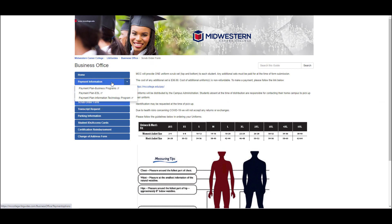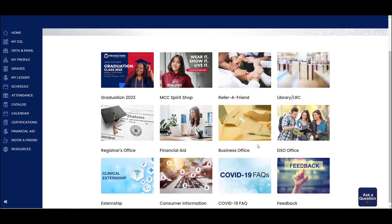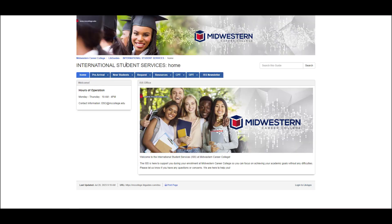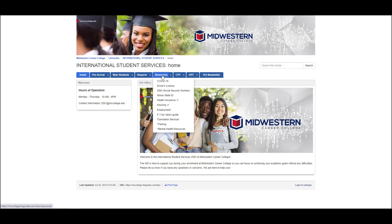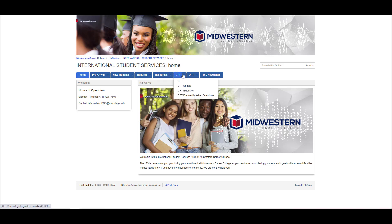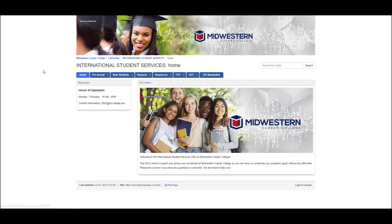The DSO office has services and resources available to F1 international students. You'll see several tabs across the top of the page to point you in the direction of things like requests, resources, CPT and OPT, and others.